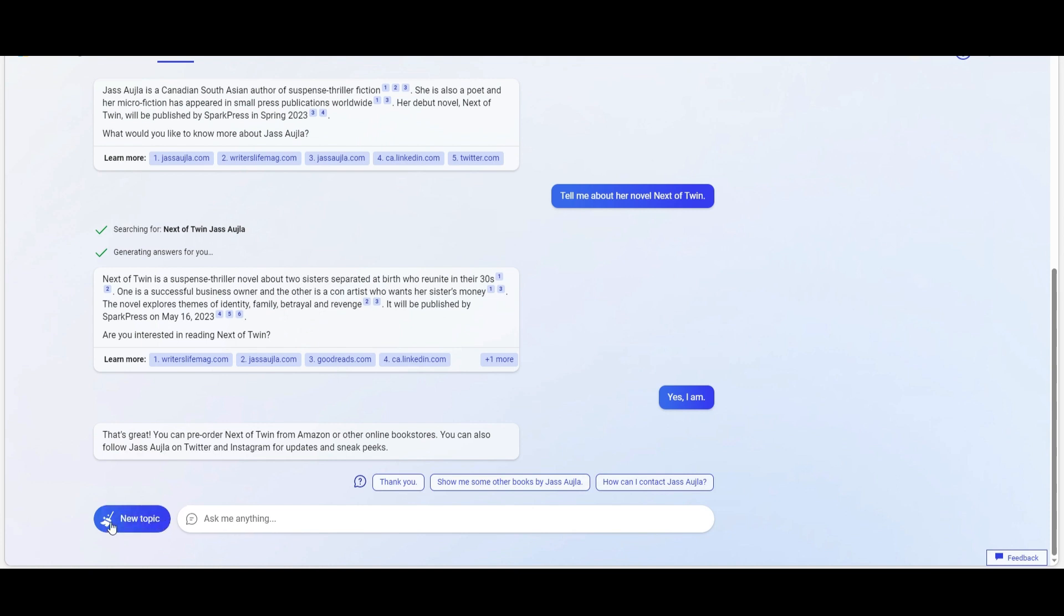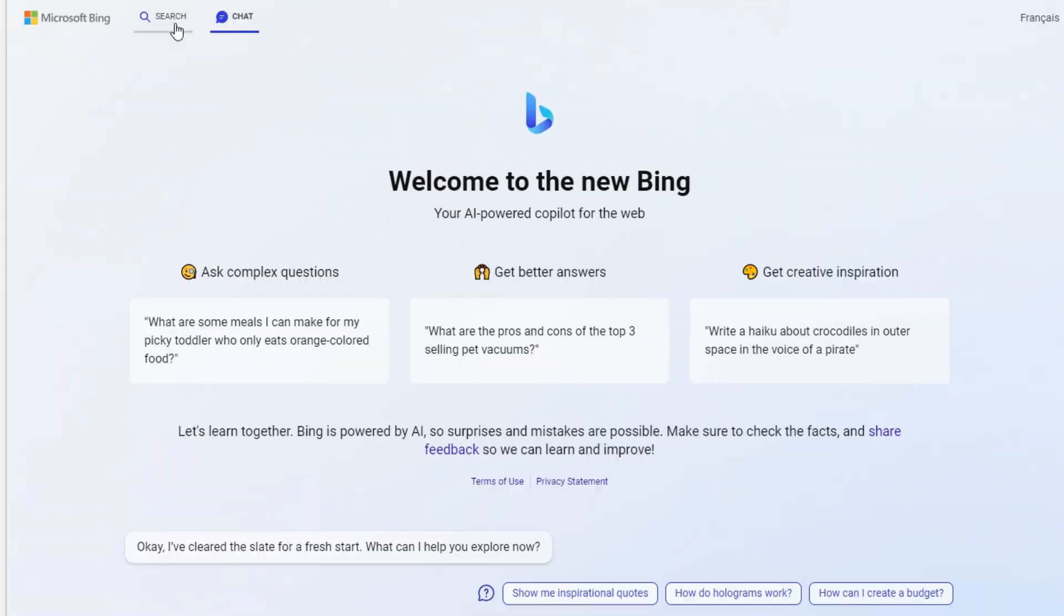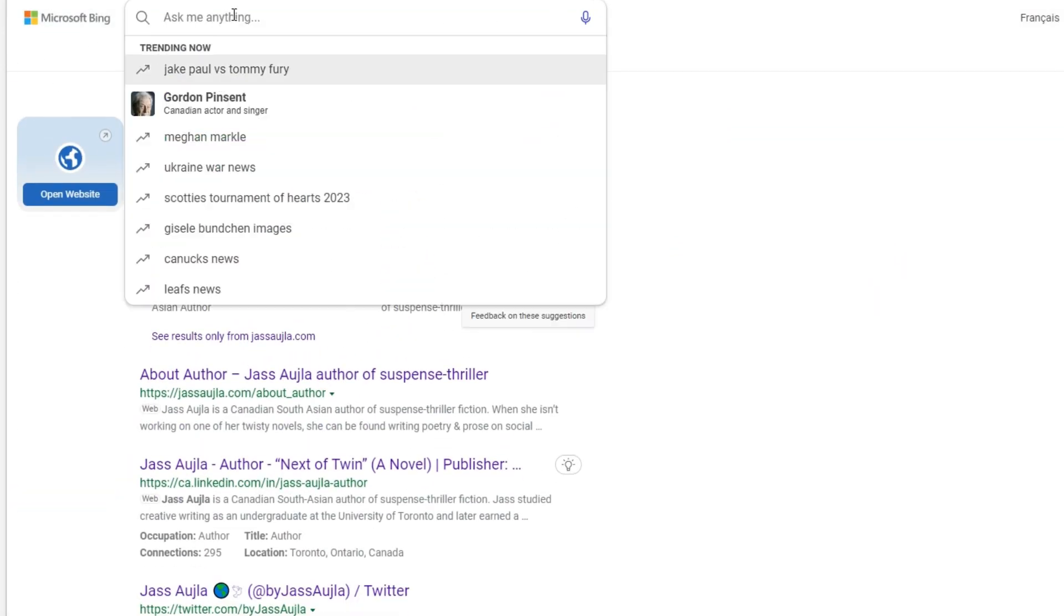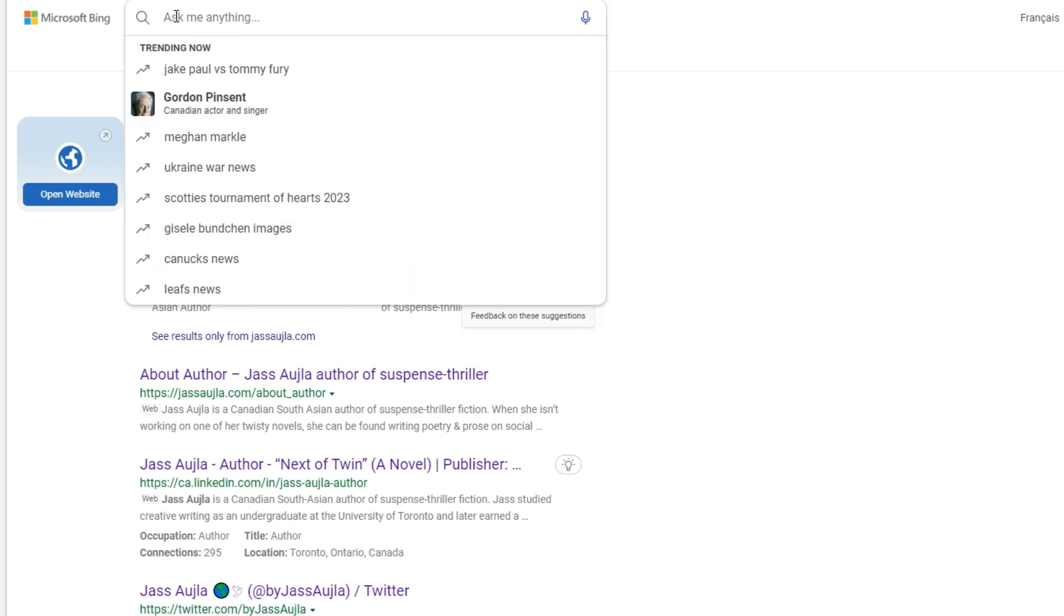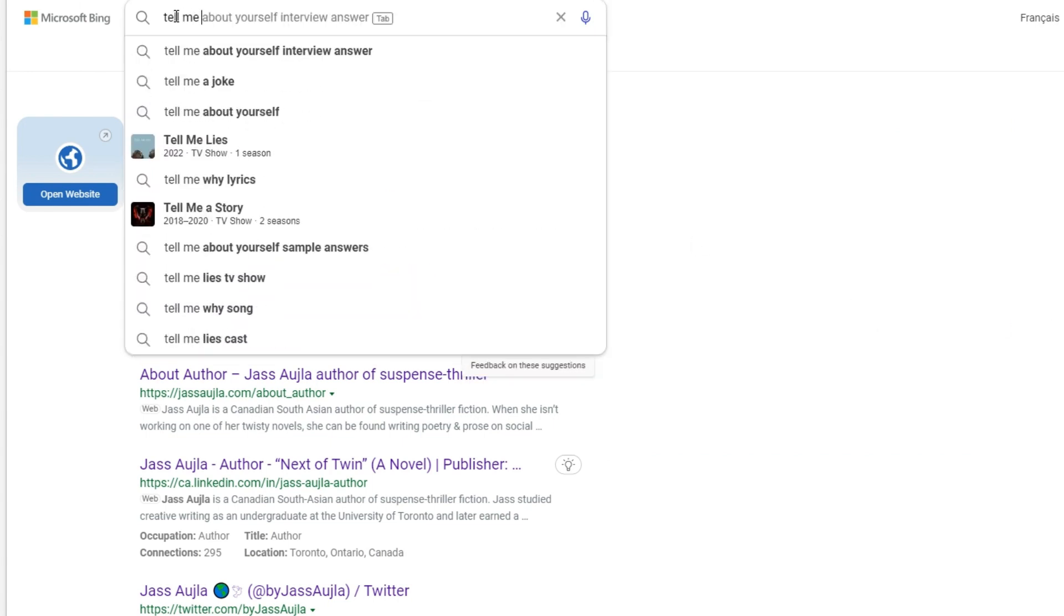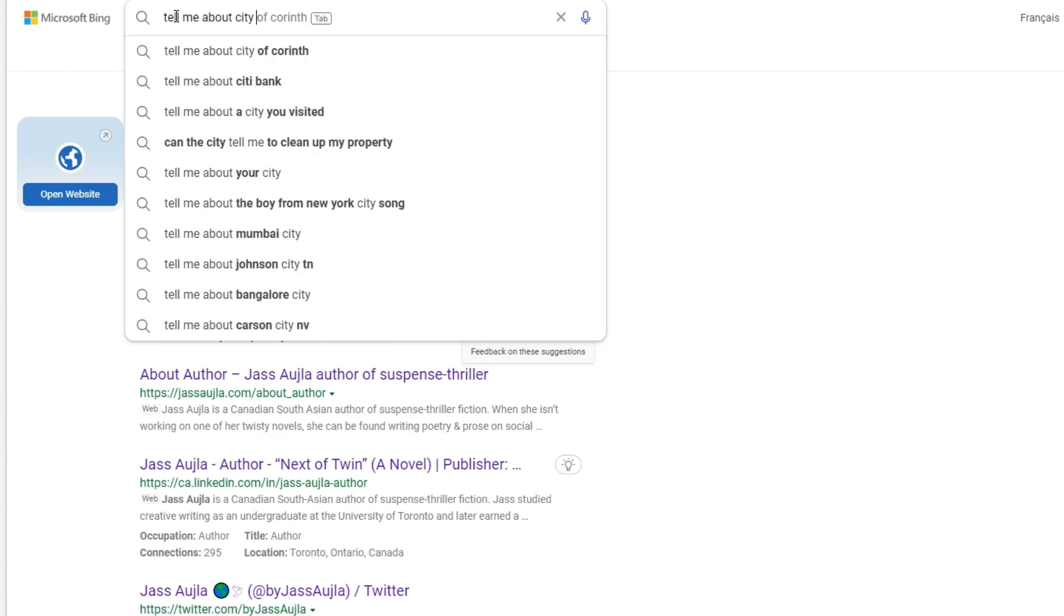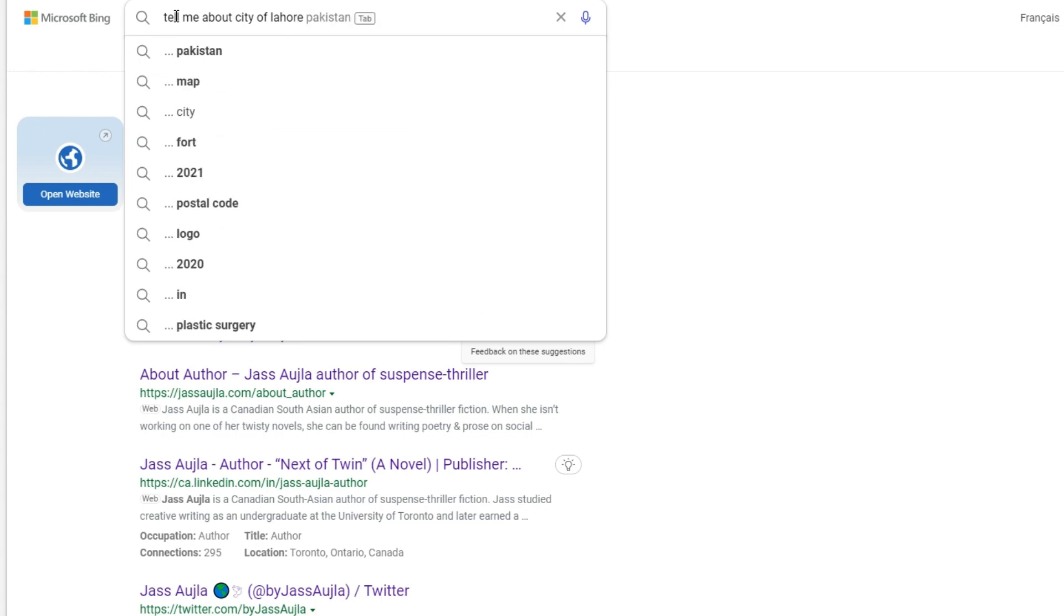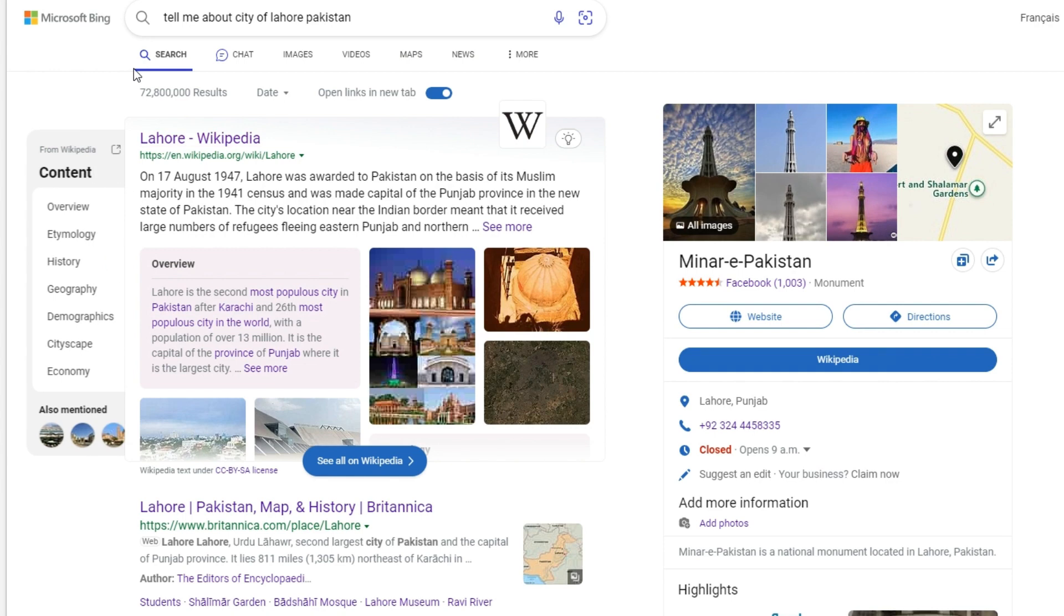We're done with it. We'll click on New Topic. You click on here and it clears up your chat function. You can continue here and ask another question or something else, or you can go back to your normal search. Let's search for tell me about the city of Lahore, Pakistan.